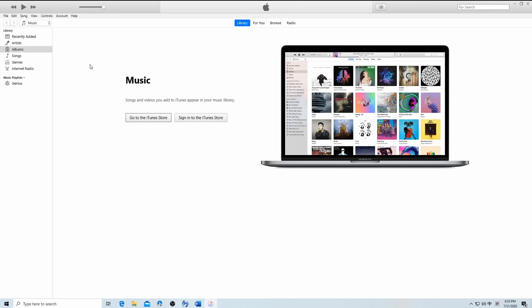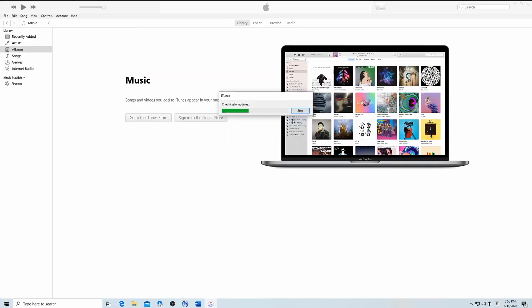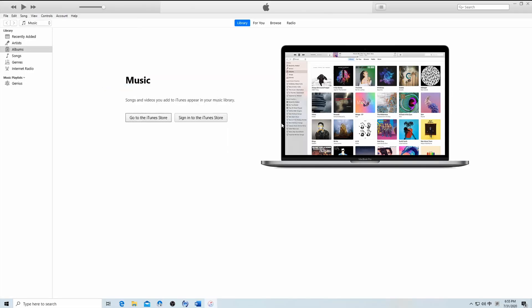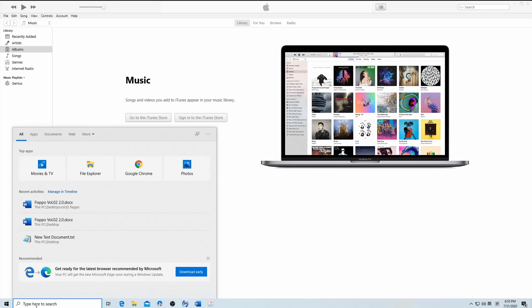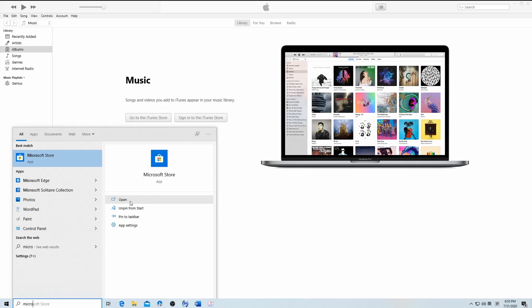Go ahead and open iTunes and update it to the latest version. If you downloaded it from the Apple website, click Help, then check for updates and follow the instructions on screen to install the latest version. If there is no check for updates option, it means that you downloaded iTunes from the Microsoft Store, so go to the Microsoft Store for an update.